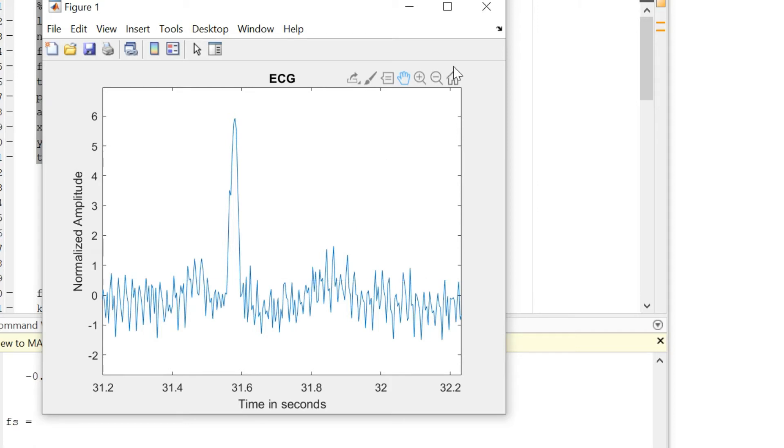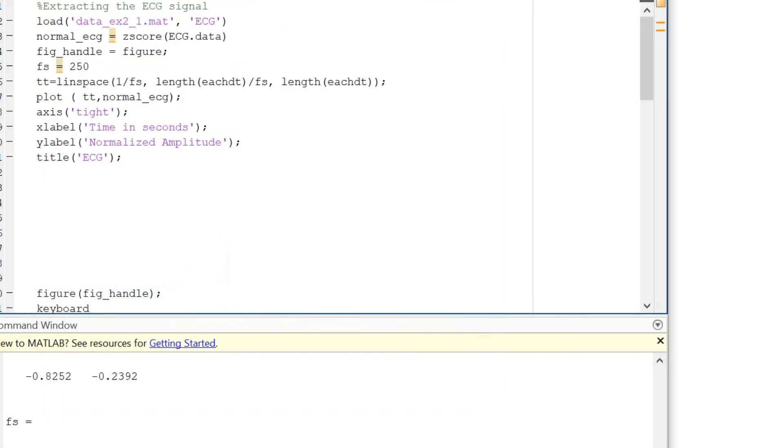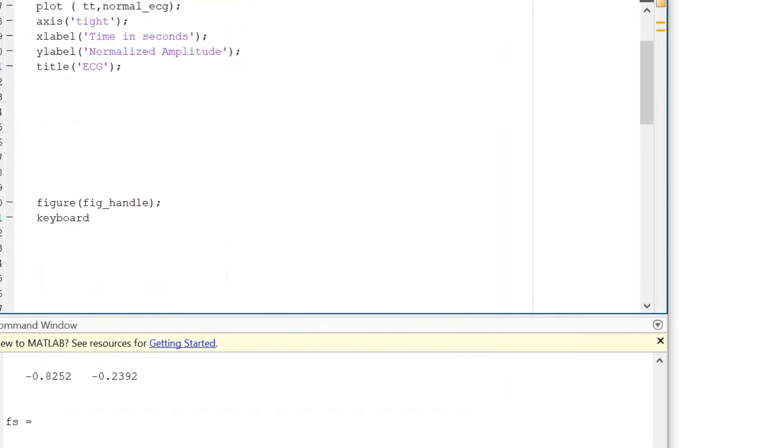Anyway, we can move on to the next few lines of code which are pretty important. First, we will call the figure fig_handle and we will write this particular function called keyboard.